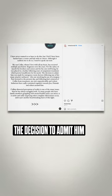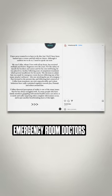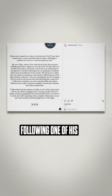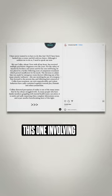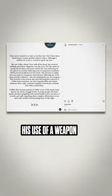The decision to admit him was made by emergency room doctors following one of his many attacks or outbursts, this one involving his use of a weapon.